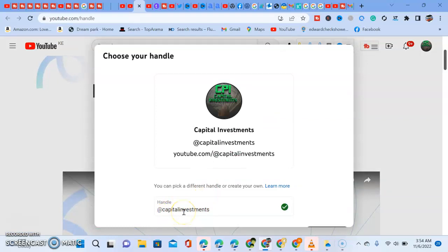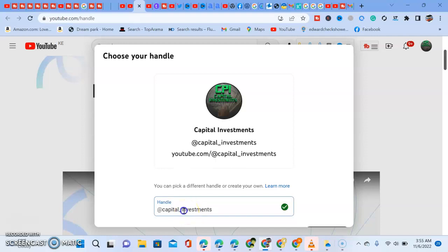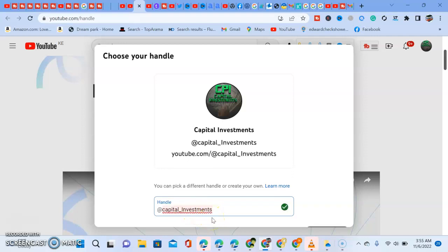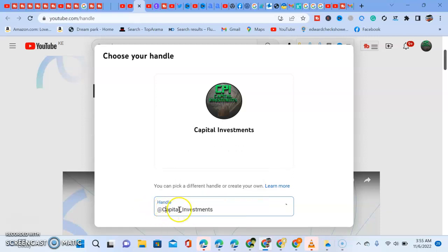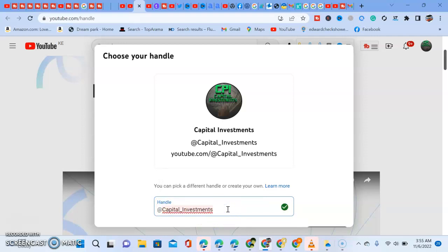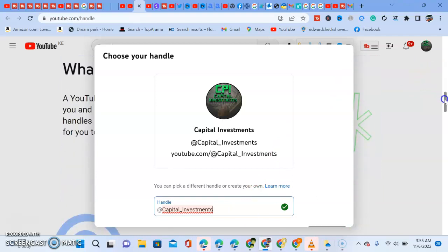So it has already reserved 'Capital Investments.' I'll put a capital C on 'Capital' and a capital I on 'Investments' so it looks smart. That is my reservation — 'Capital Investments.' We enter it and by doing that we've already chosen and reserved our handle.